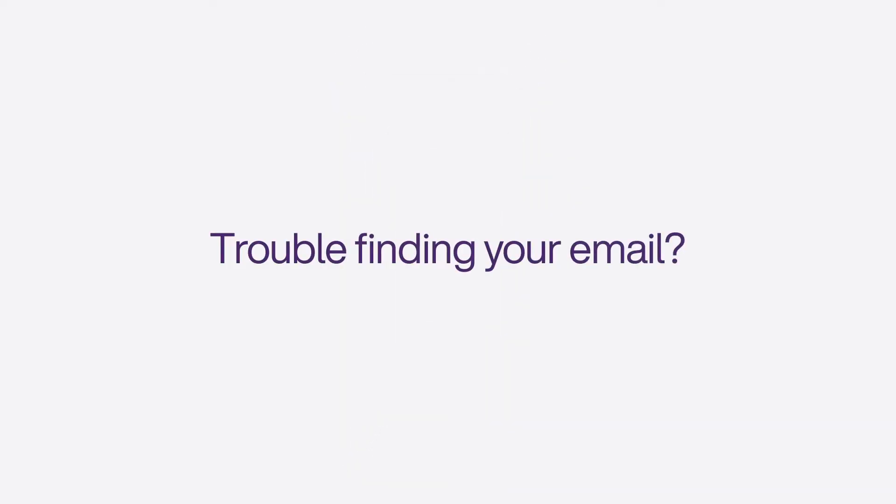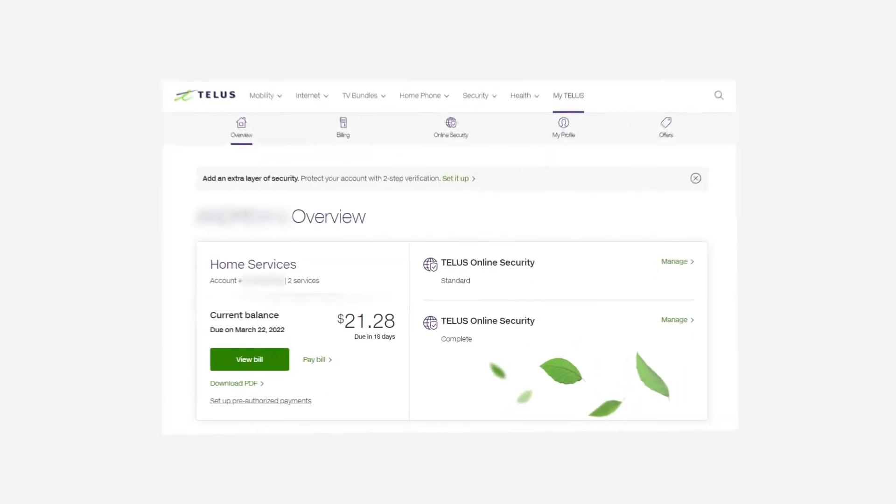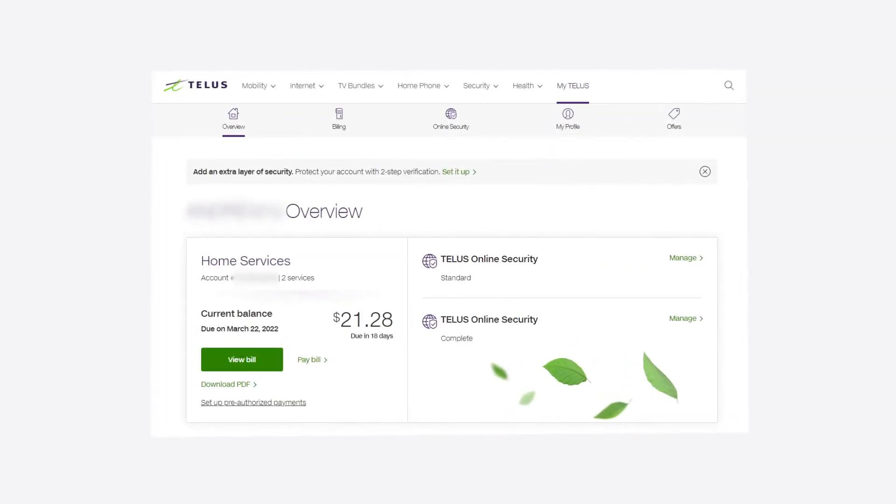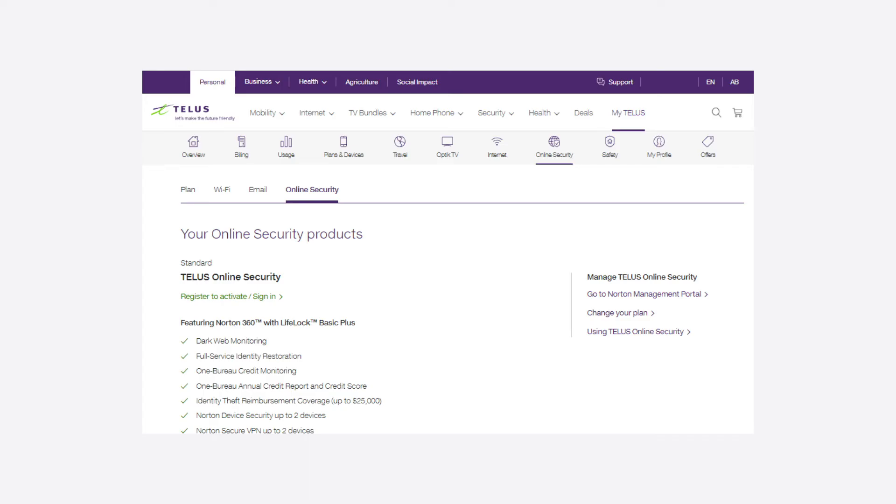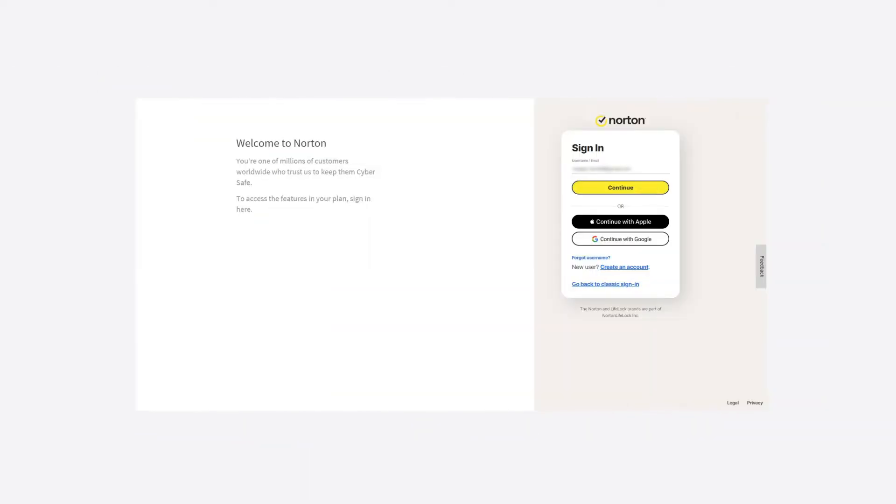Trouble finding your email? Go to your My TELUS account, select Manage next to your TELUS Online Security plan, then click Register to activate. You'll be redirected to the Norton portal.